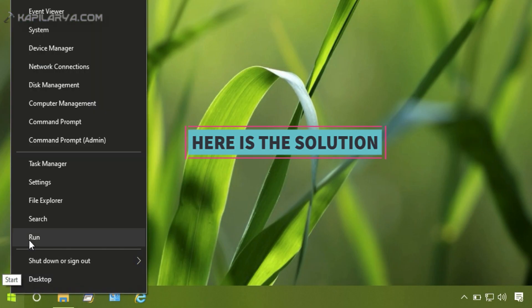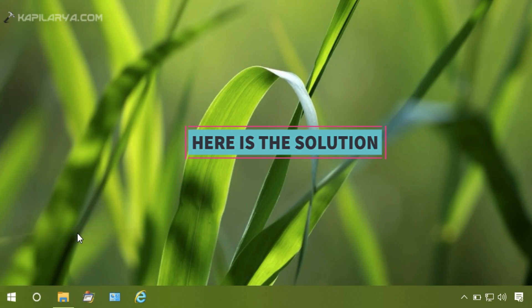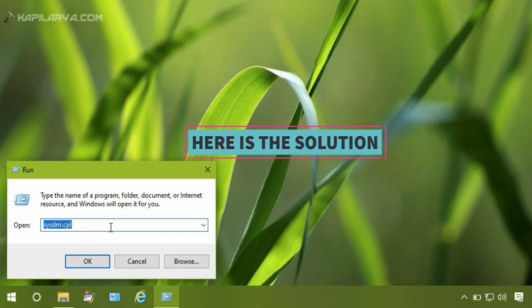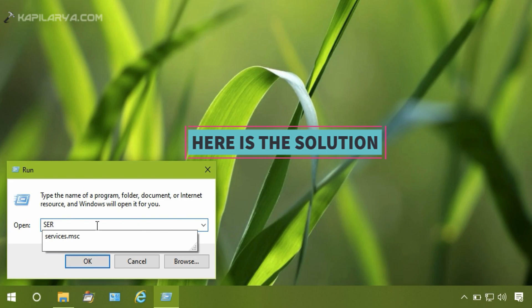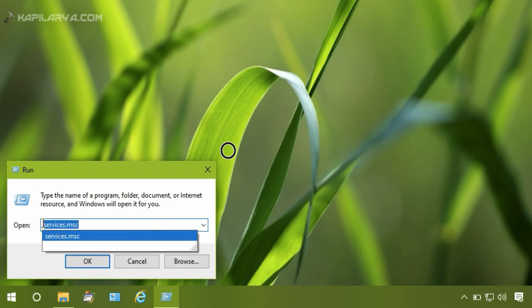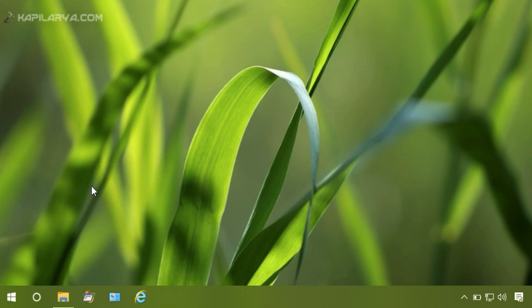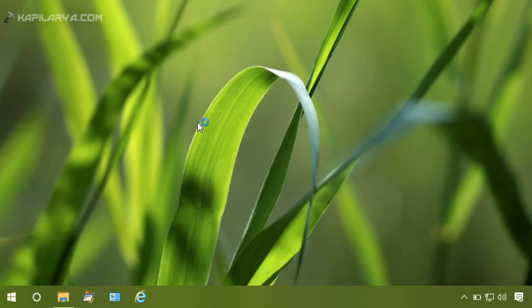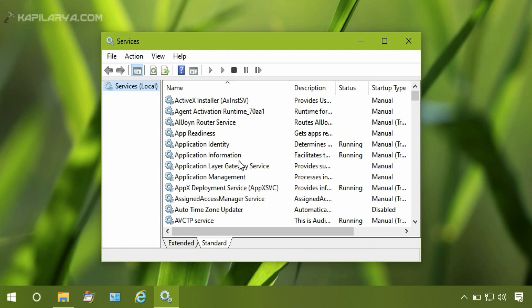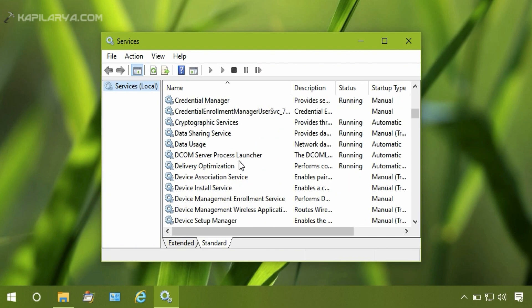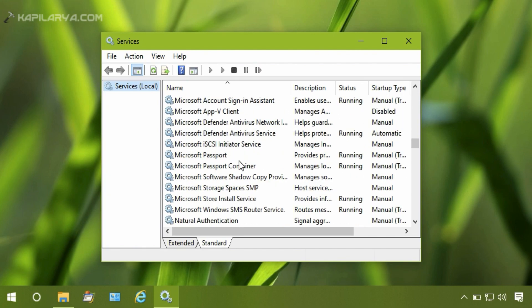Basically, you have to right-click on the Start button and select Run, then type services.msc command and click OK. This will launch the Services snap-in.